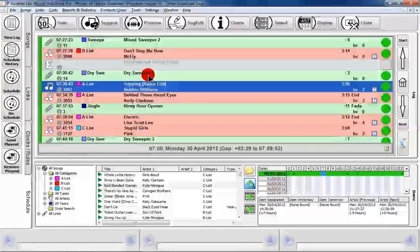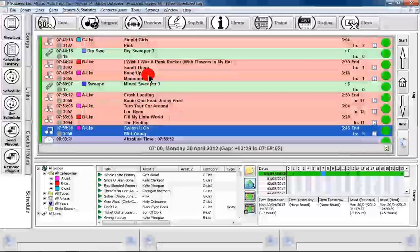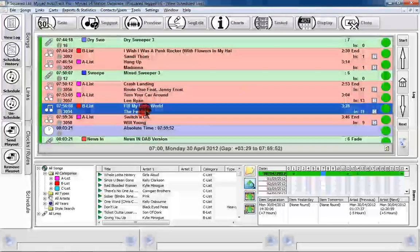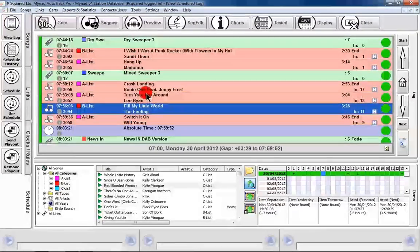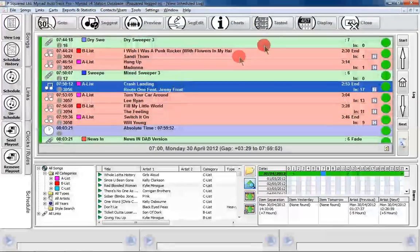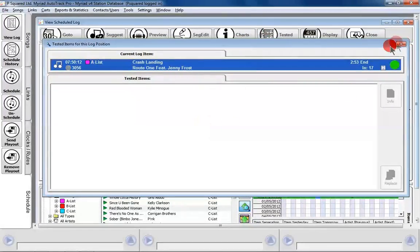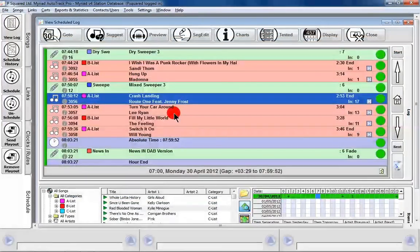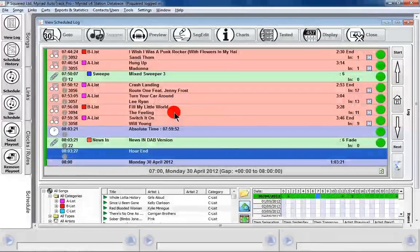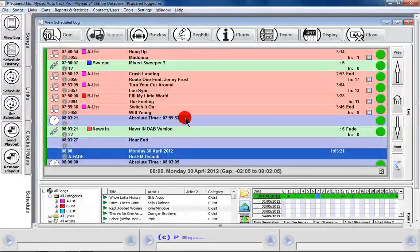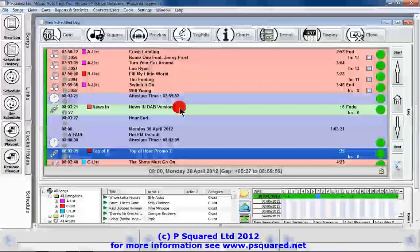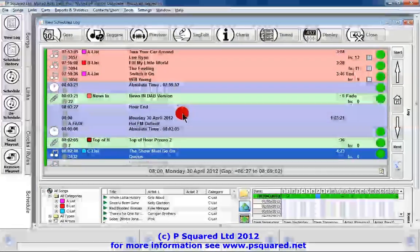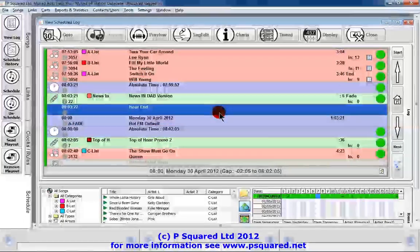We can have a look through and we can see what's going on. We can also see what other songs were tested in this spot. No other ones were tested, so it's not having too much of a problem selecting from our A list. We've got a few more and then there's our news intro, absolute time, and then our news in there going into the news, and then our end, and then it starts the eight o'clock hour.